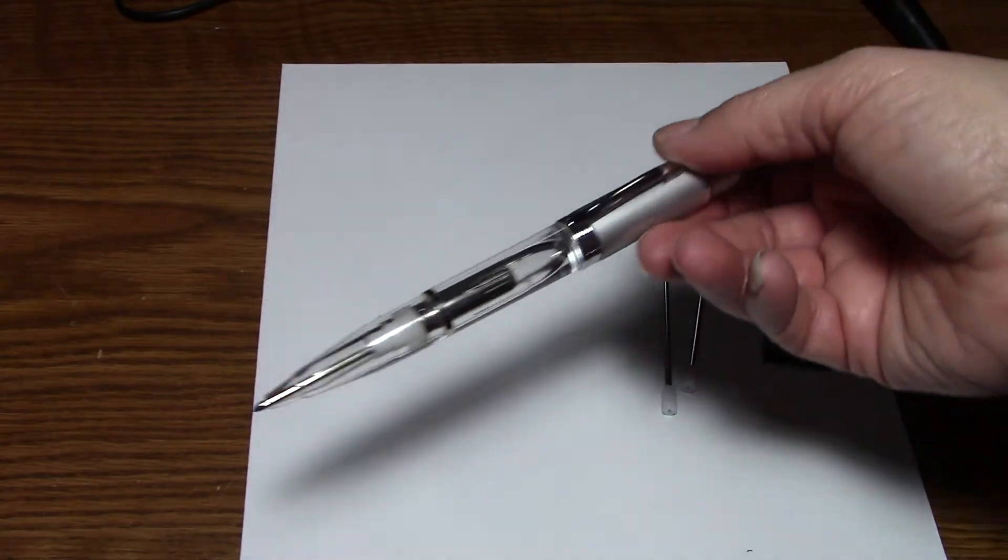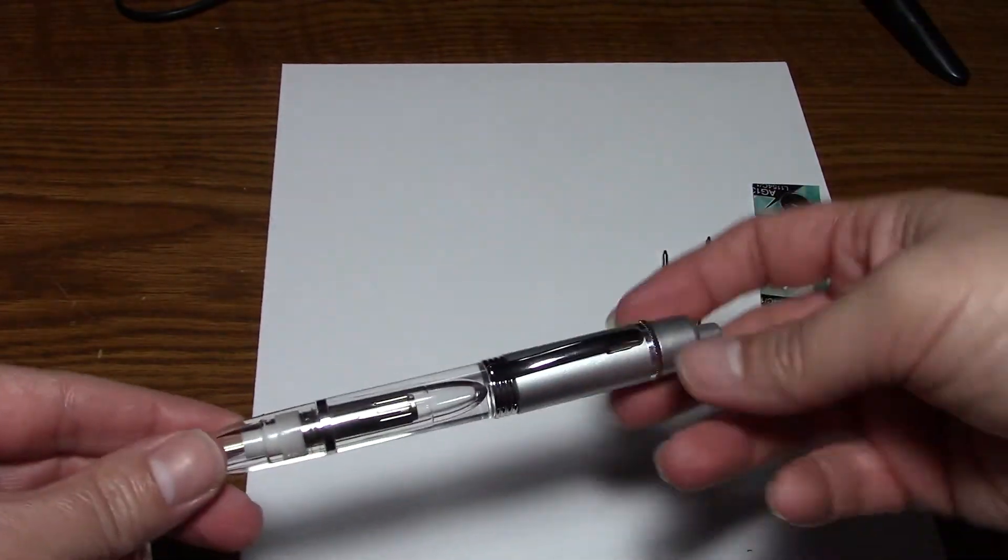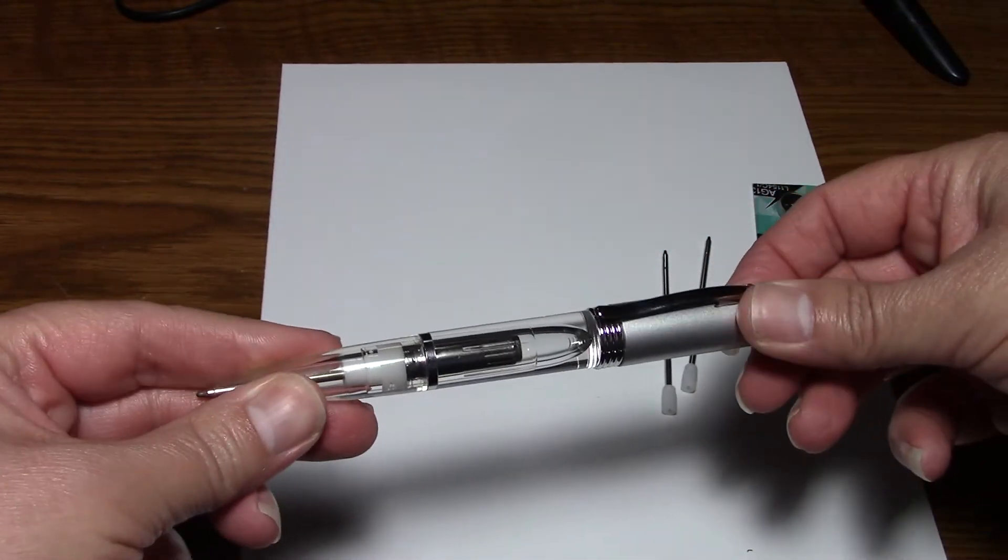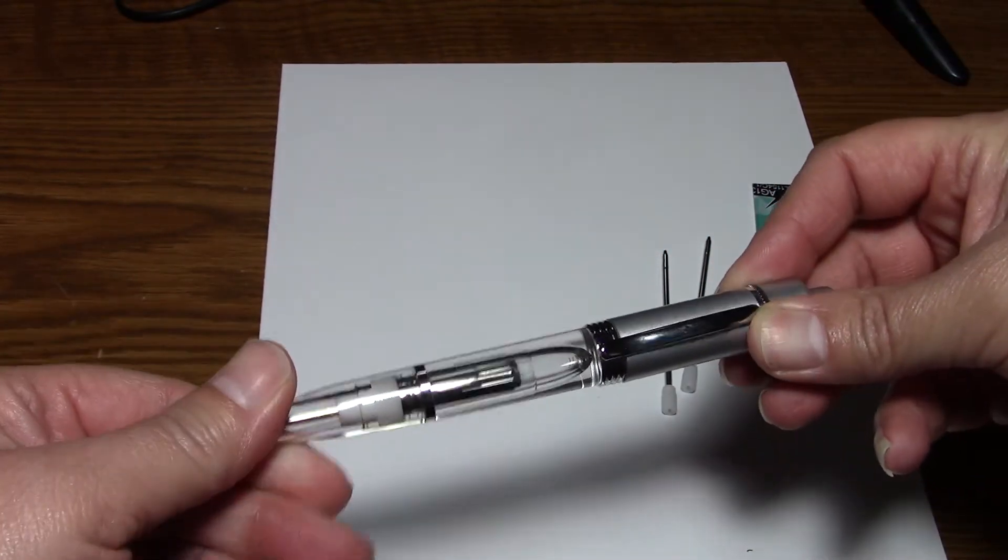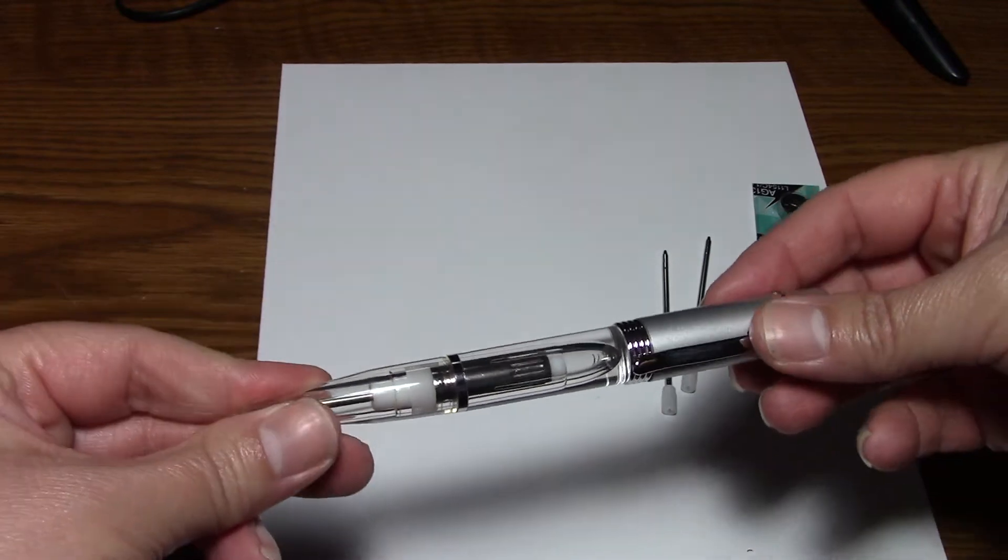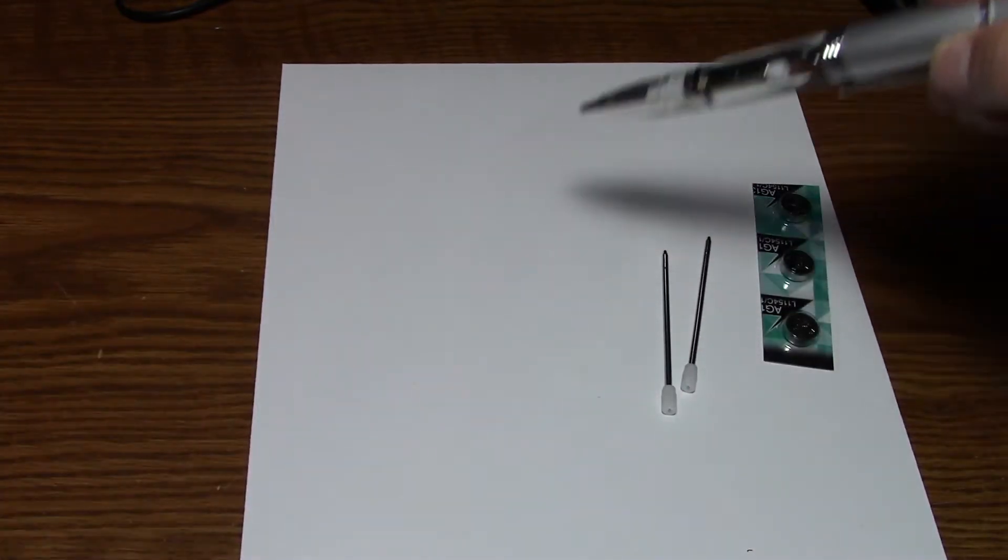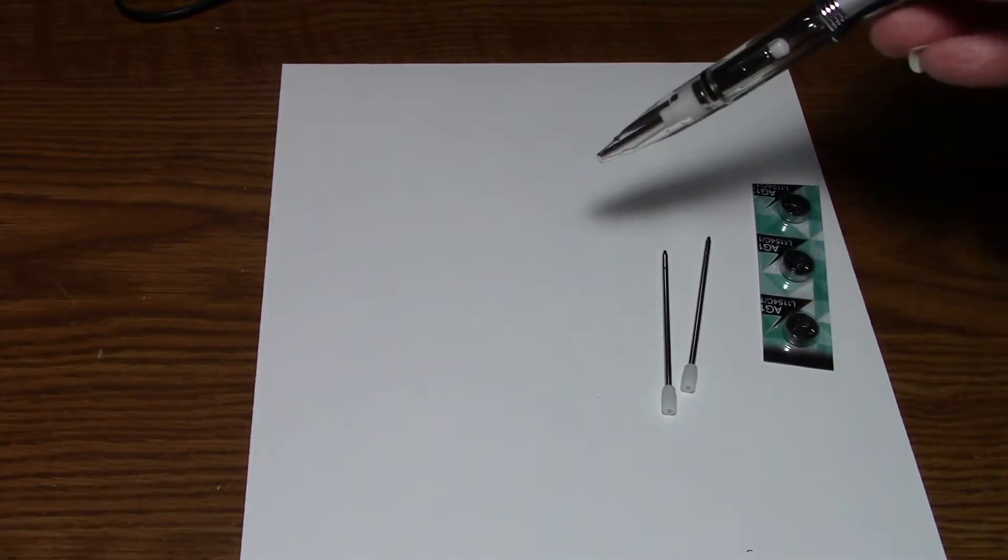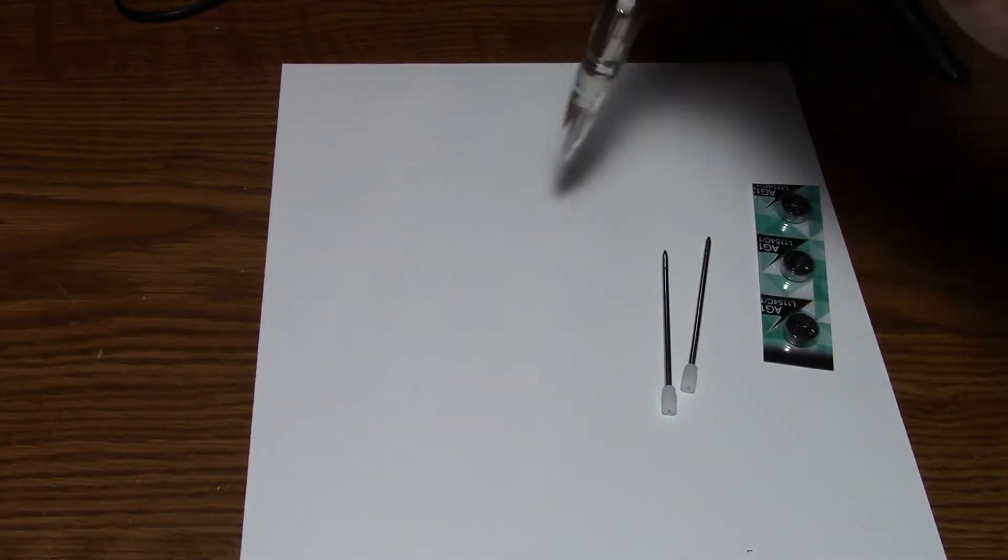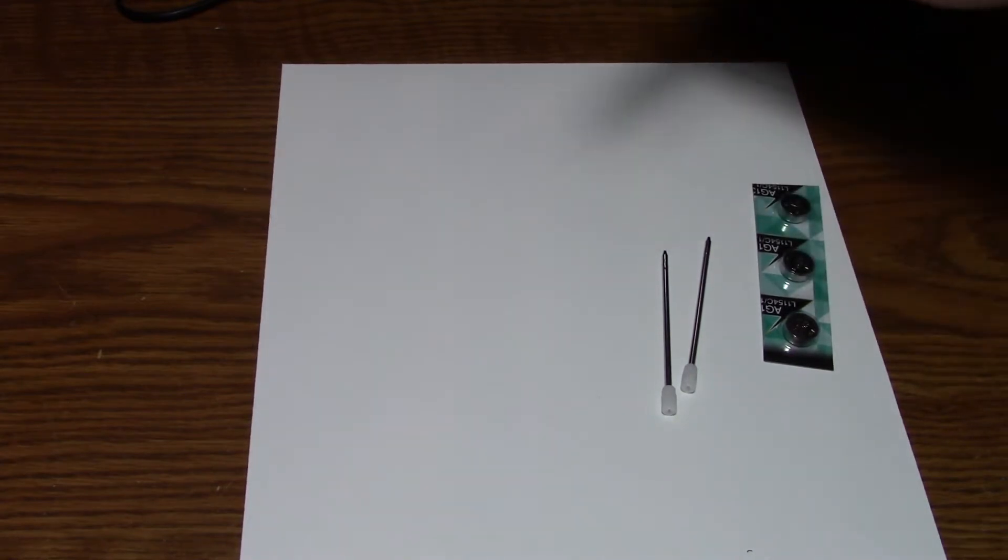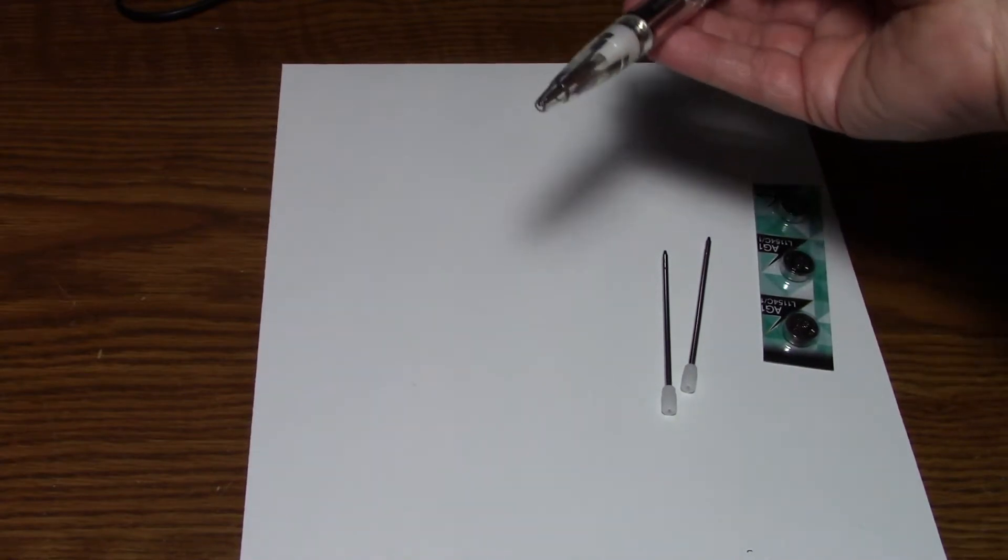Now this pen is great for night shift workers so when the lights are down low you are able to turn the light on and be able to see what you are writing.